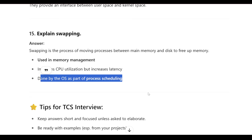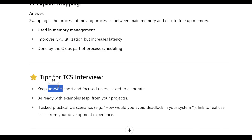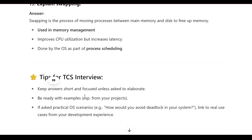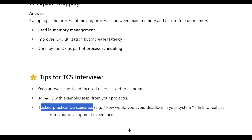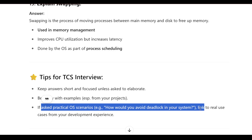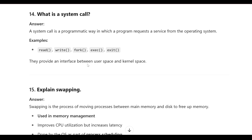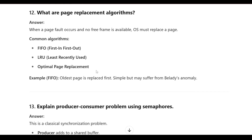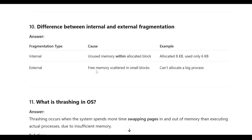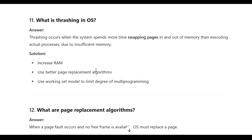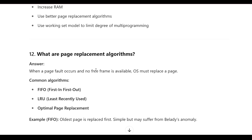Interview tips: keep your answers short and focused unless asked to elaborate, as going too deep invites harder follow-up questions. Use keywords and be ready with examples, especially from your project experience. If asked about practical OS scenarios like avoiding deadlock, link them to real-life use cases. For any keywords you're unsure about, look them up on Google or use AI tools. Subscribe to the channel for more content on other subjects, and comment your doubts below.